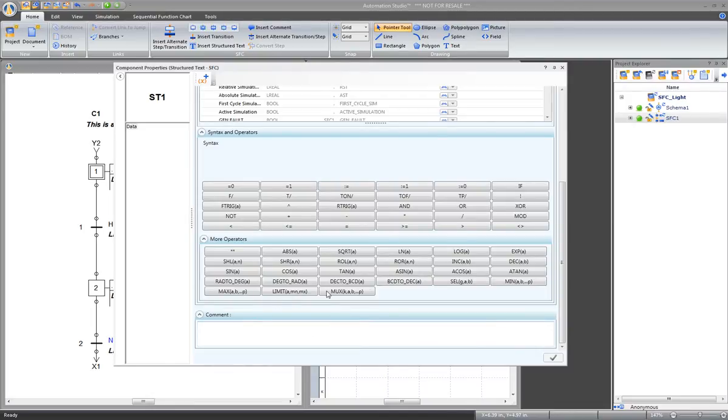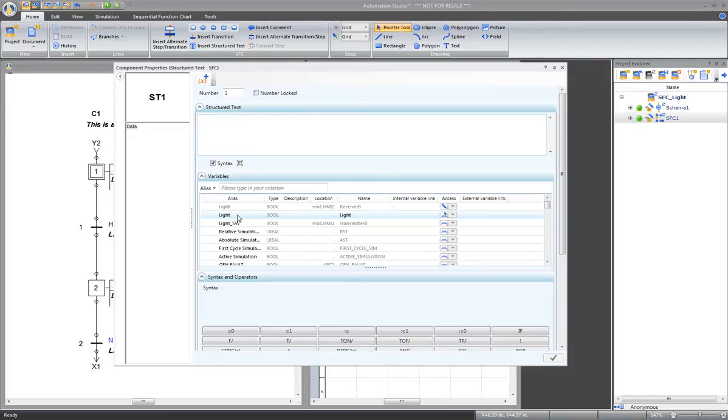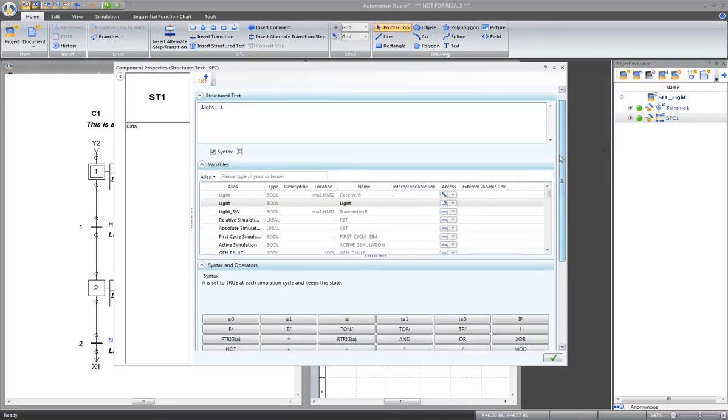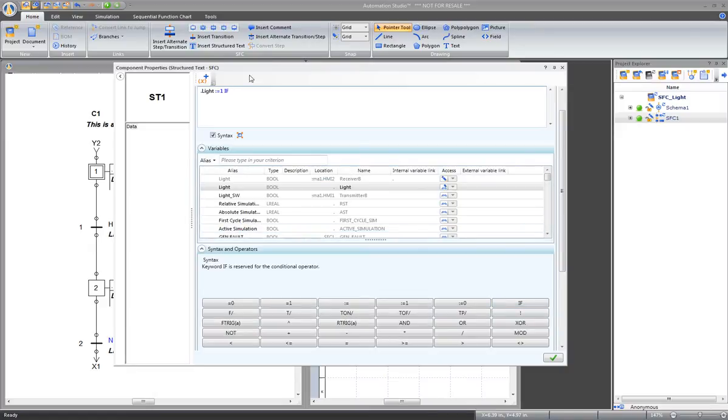In the actual structured text, we will turn the light on. Go to Variables and select the variable light by double-clicking on the name and assign it 1. And then, add a condition. In the syntax and operators, add an if to represent the condition for when the light switch is on.